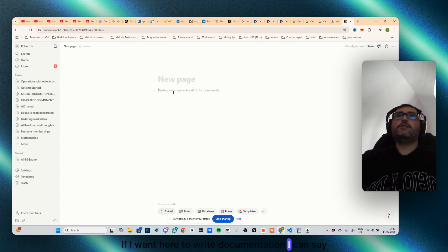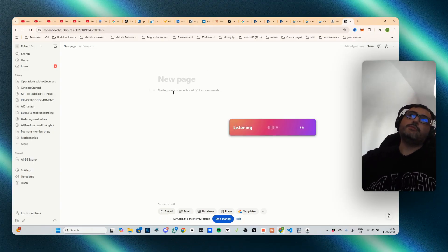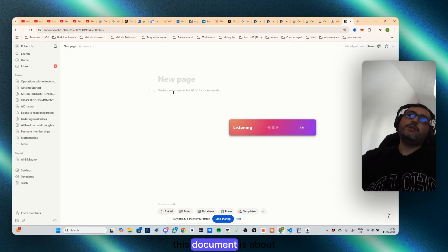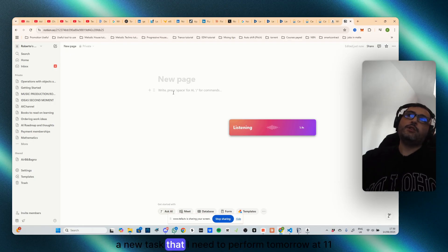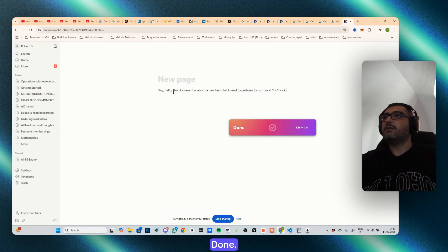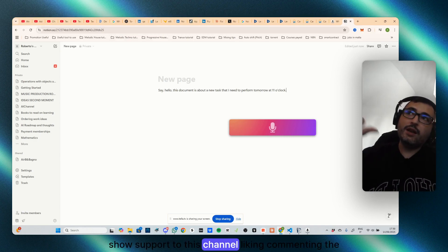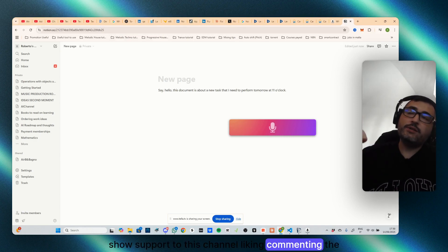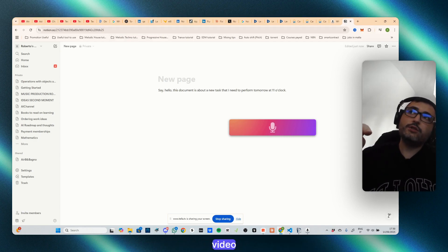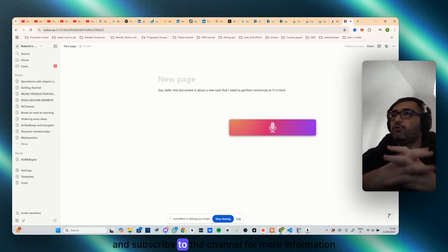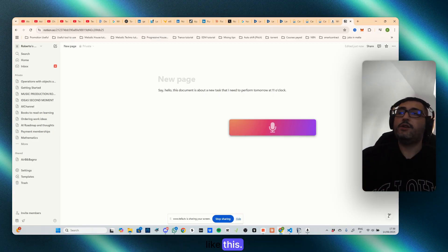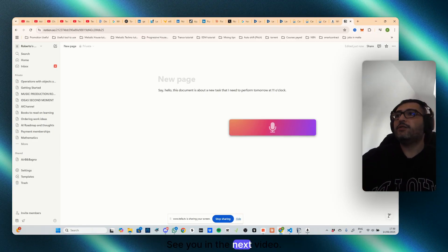If I want here to write documentation I can say: Hello, this document is about a new task that I need to perform tomorrow at 11 o'clock. Done. Again, show support this channel liking, commenting the video and subscribe to the channel for more information like this. See you in the next video.